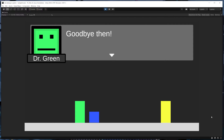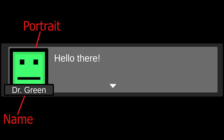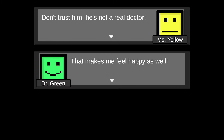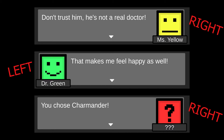By the end of this video, we'll have built a system where a portrait and name slot can easily be changed per line of dialogue, and we'll just as easily be able to change the layout of the dialogue panel — in this case making the portrait and name appear on either the left or right side.